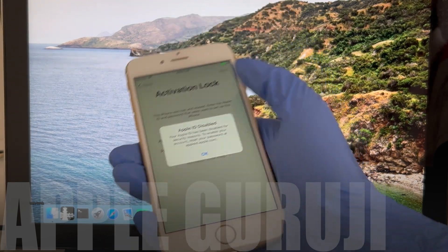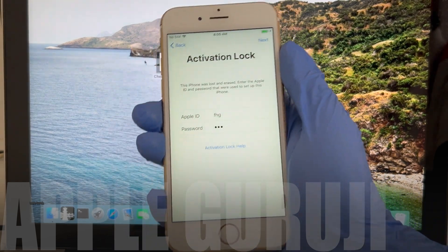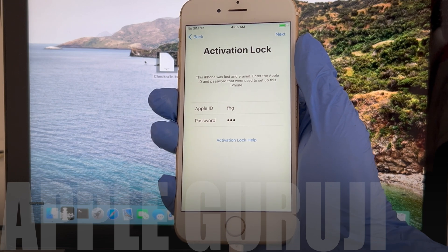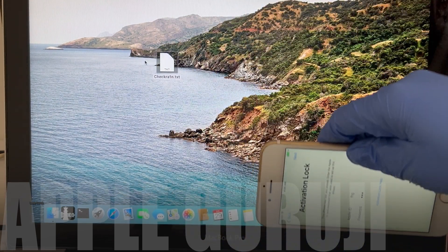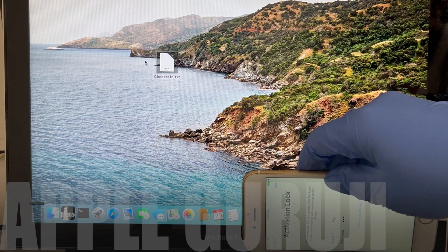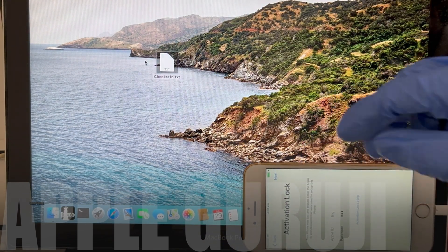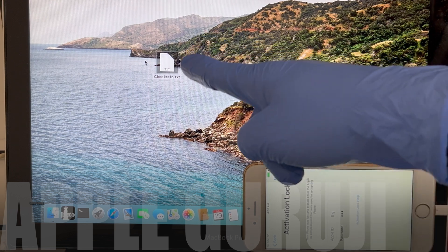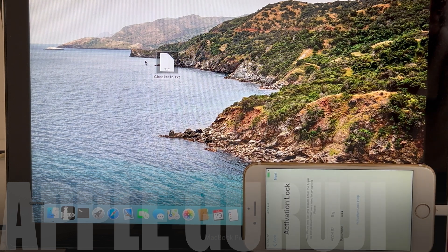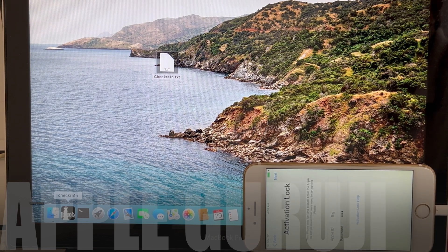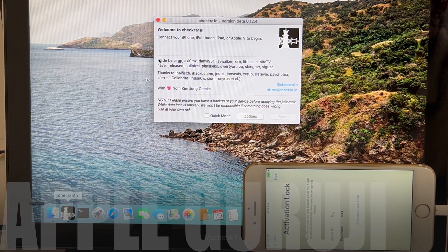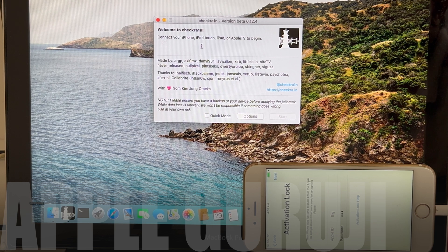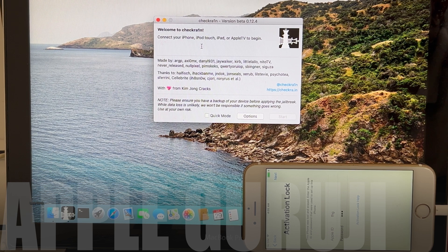This iPhone 6s is currently iCloud activation locked and the Apple ID is disabled. Watch the video completely to find out how to bypass the iCloud lock permanently and for free. Do not skip any step. If you have any questions, message me on Instagram.